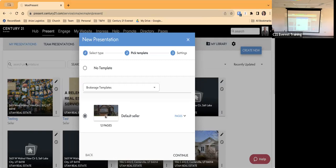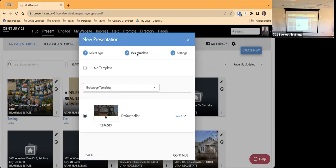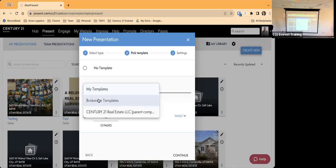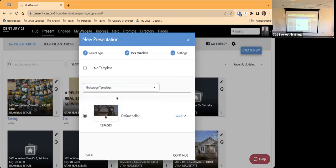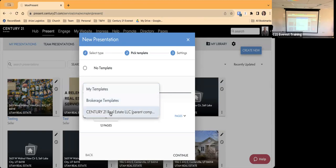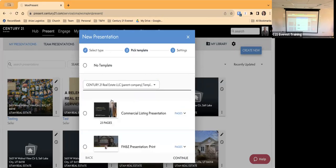Adjusting the projector so the in-room participant can see. Now that we've selected Seller as our presentation type, the next step is to pick a template. The dropdown options are My Templates, Brokerage Templates, or Century 21 — nationally available templates. Under Brokerage Templates we only have a default seller one, so typically you'll want to select Century 21 Real Estate.